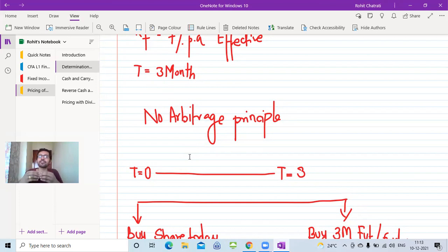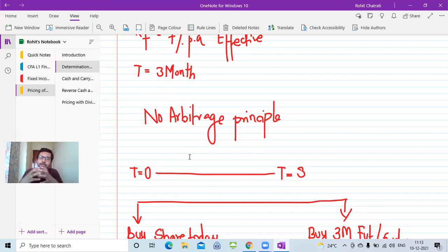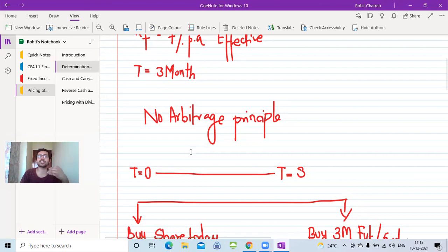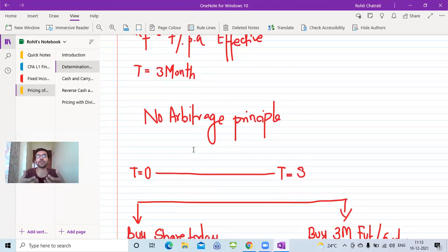The second type is dividends expressed in the form of percentages — typically how you see dividend yields. In this case, they do not have any specific time frame. The question will not state when you're going to receive the dividend, because the dividend yield is simply the dividend you're going to get over a period, say three months.